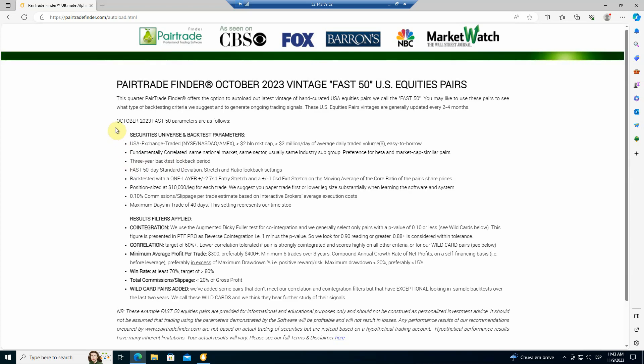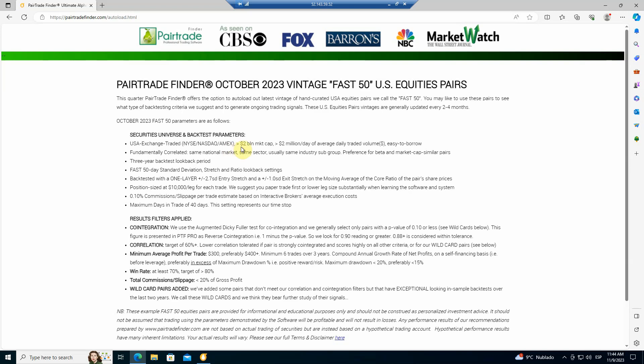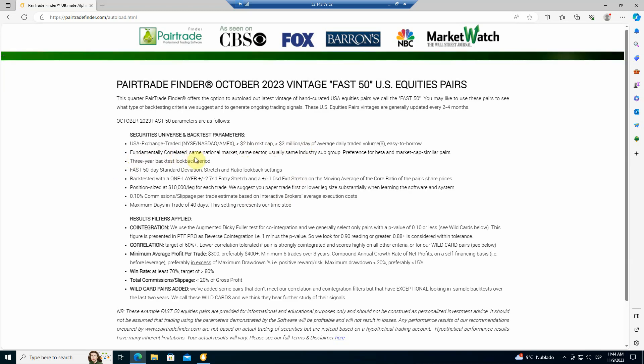And how do we create them? So why do you want to use our FAST 50? We save you hundreds of hours of backtesting and time in order to find you the highest probability pairs to trade. What do we do? We pre-filter to make sure we're getting only companies that are greater than $2 billion market cap and greater than $2 million a day of average daily traded volume. We check every pair to make sure that they're fundamentally correlated. So they're in the same national market, the same sector, and usually the same industry subgroup. We test them over a three-year backtest period.